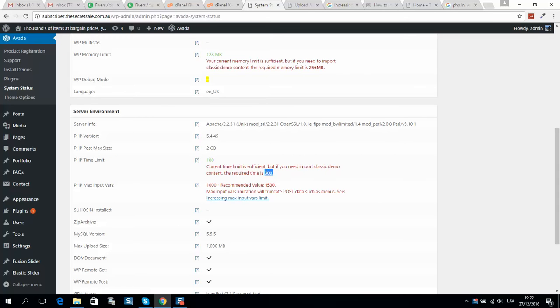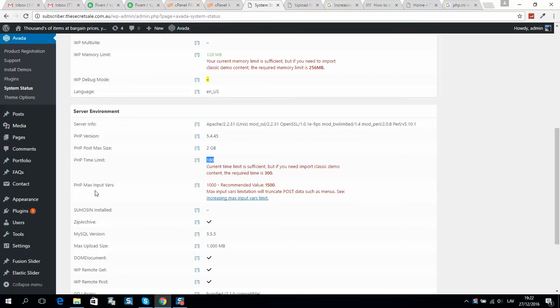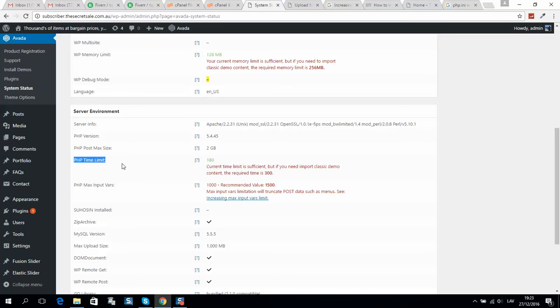So how do we fix this error and increase the memory limit? Please note that if the PHP time limit is too low, it can cause many errors. For example, you will not be able to upload large images to your WordPress website.